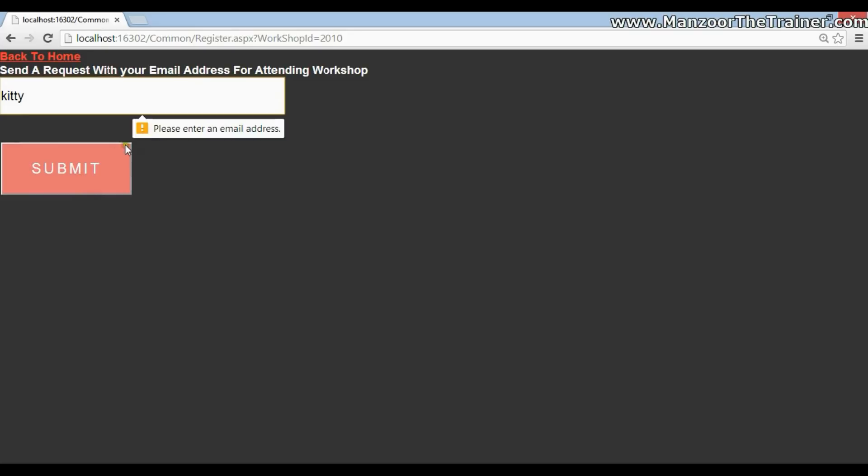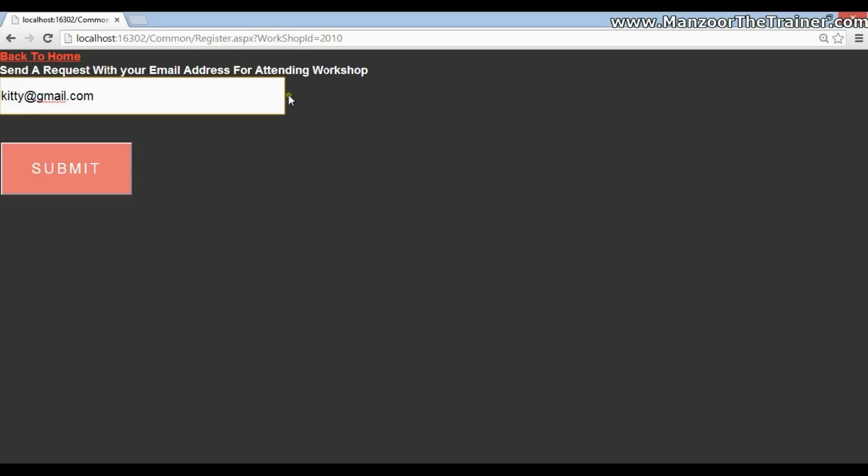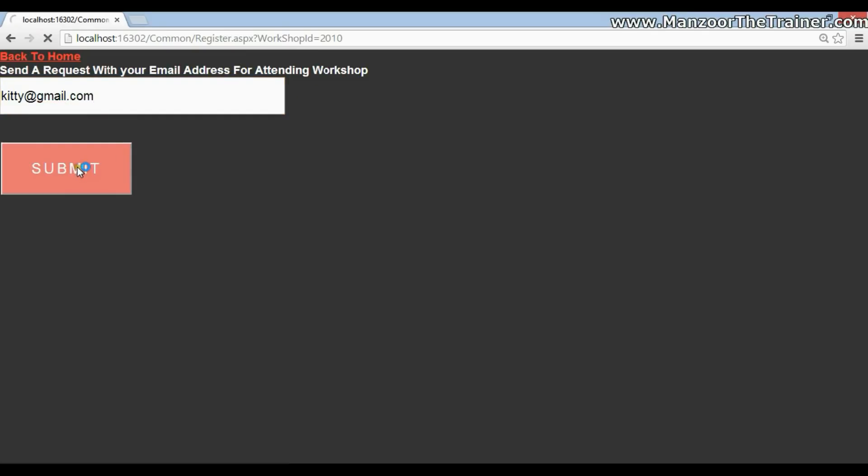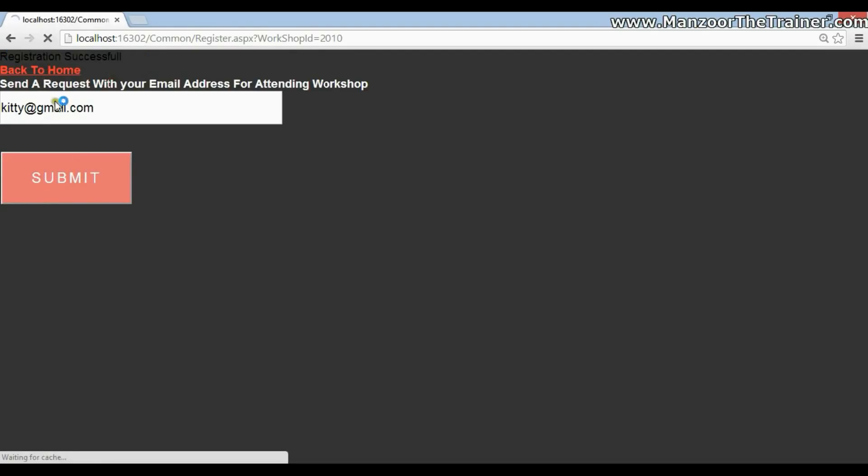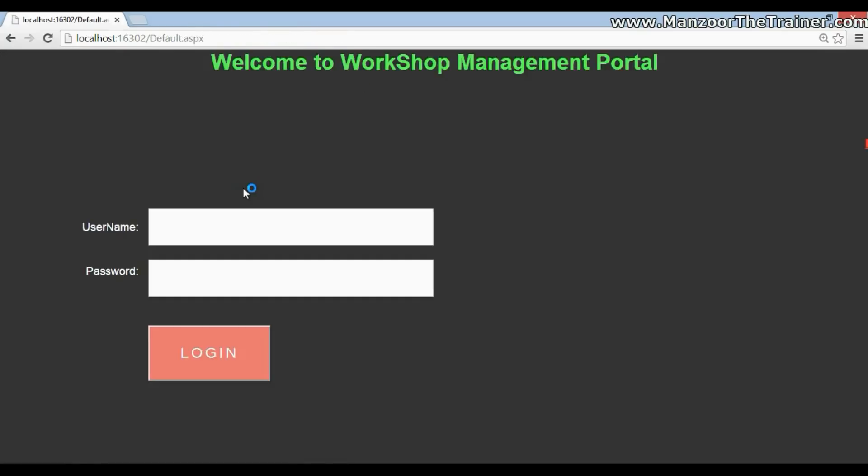You can see that there is a validation. Please enter an email address. This is the latest feature of ASP.NET 4.0, which is utilizing HTML5. We will see even these things in our course. So I'll say kitty@gmail.com. You can see that it says send a request with your email address for attending the workshop. I'll just submit. You should see a message saying that registration successful. I'll just go back to home after registration.